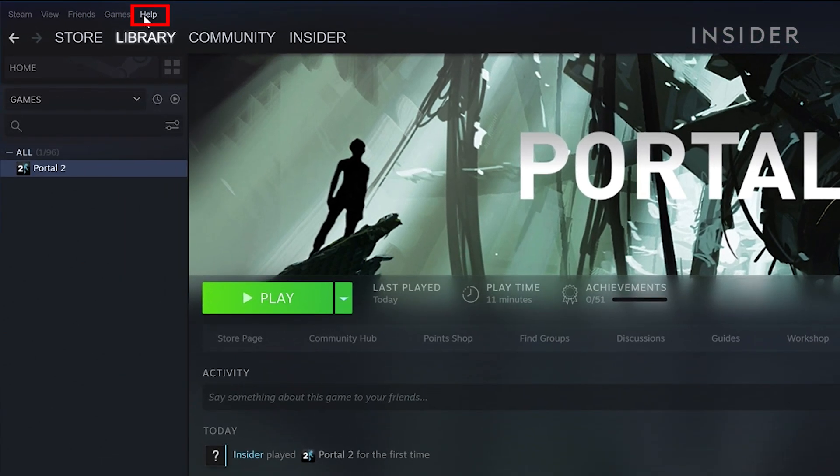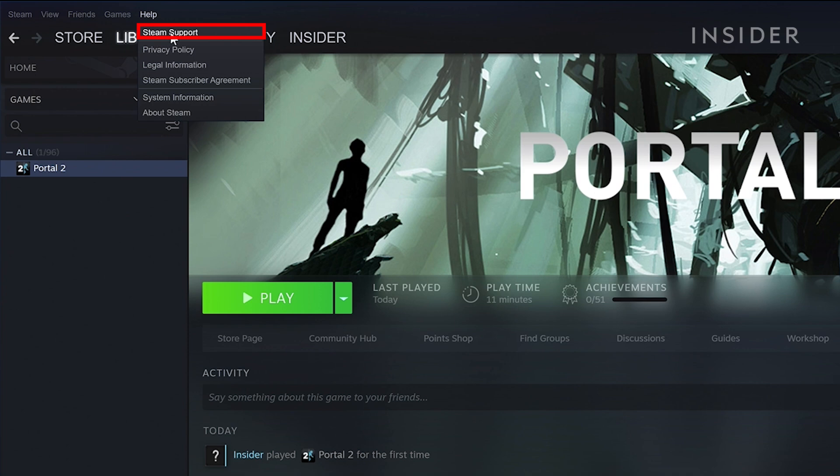Now on the top of Steam, find the button called Help and select Steam Support in the drop-down.